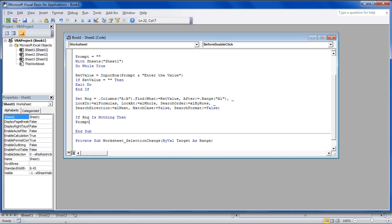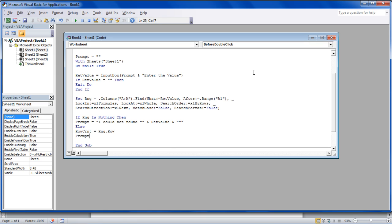Now we have to include the message which would be displayed if no results are found. For that, we will use the prompt keyword and enter the message within quotes.